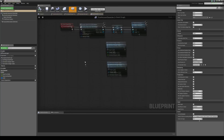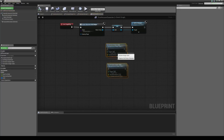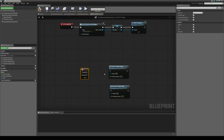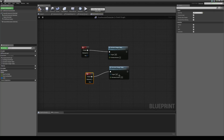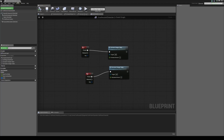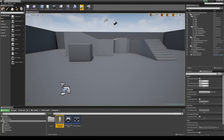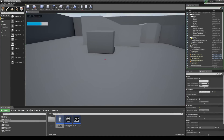Let's set it up so when we press T we can increase the hunger value by 5 points, and when we press Y we can decrease it just to make sure this works. I'm going to jump in the game, press Y a couple of times — you can see it's going down, and it clamps there. And I can press T and it immediately starts filling it back up again.